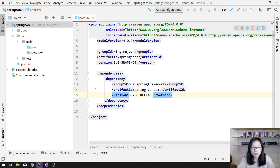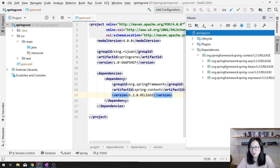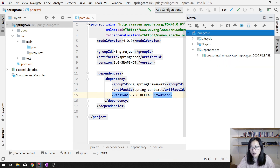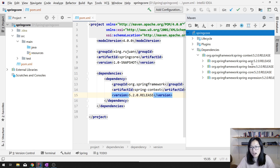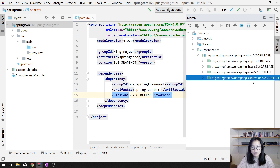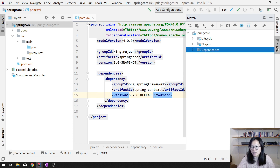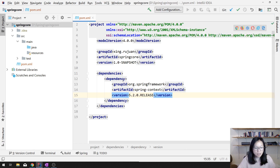After you are done this step, you can go to Maven and you can see the dependencies. Under Spring Context, you will have AOP, Bean, Core, Expression. This is all the things actually used in the Spring Context. So we're done this part.